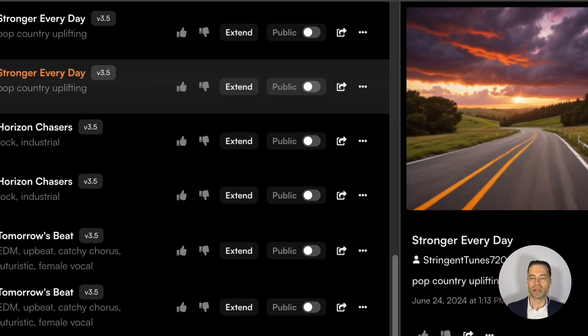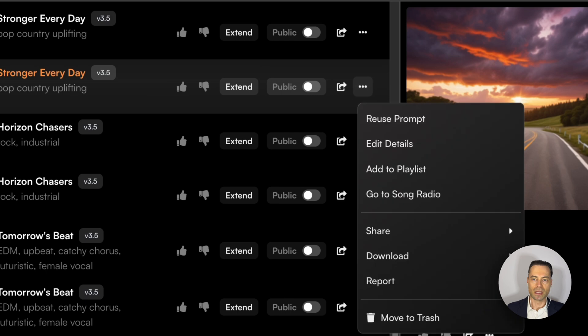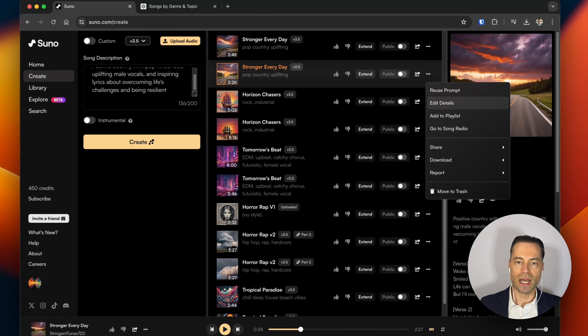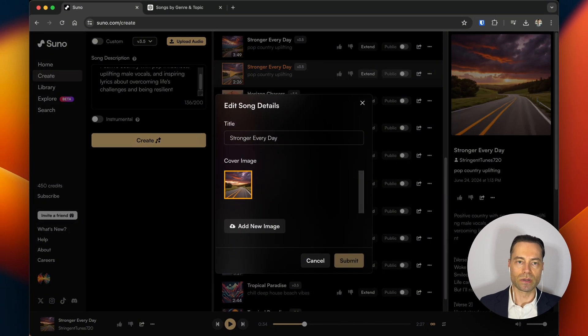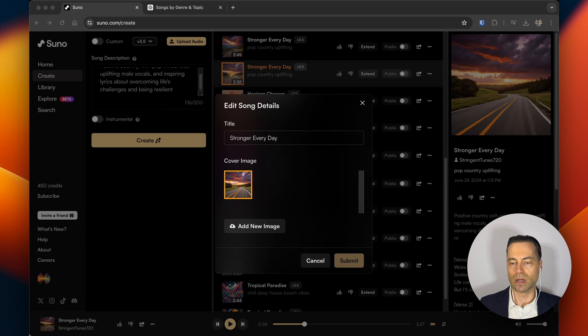If you wanted to publish the song and make it public for any of the users to search and listen to, you would click that toggle. And then clicking the three dots you can edit details, so this would be the ability to change the song title that Suno had generated and the cover.